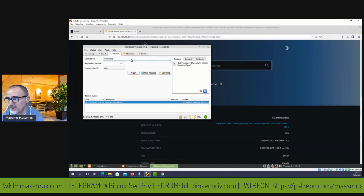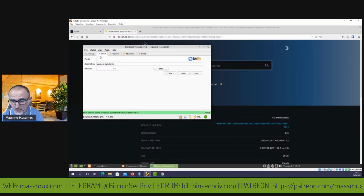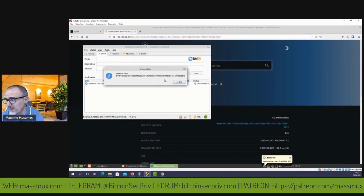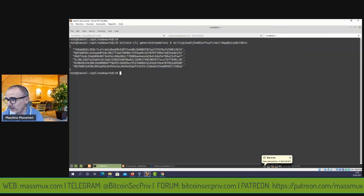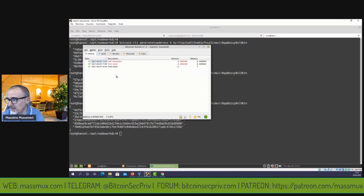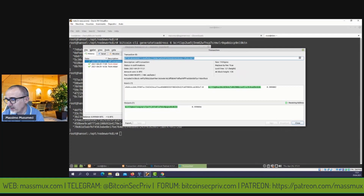La prima cosa che facciamo è andare a creare un indirizzo nostro, con un'etichetta 'self transaction'. Creiamo il nostro stesso indirizzo, prendiamo questo coin, lo andiamo a spendere su questo indirizzo. Lo spendiamo tutto — facciamo max, facciamo pay. Creiamo la transazione, la firmiamo. Adesso per velocità andiamo a minare sei blocchi in modo che la transazione diventi confermata.